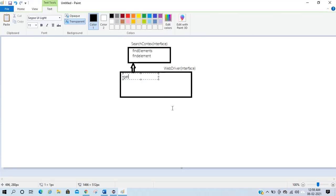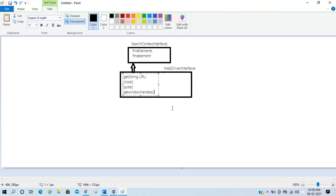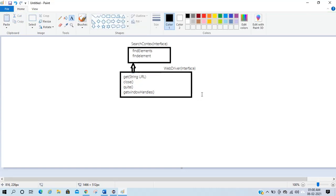In the WebDriver interface we have some abstract methods like get(String url), then we have close, then we have quit, and we have getWindowHandles. These are the methods available in the WebDriver interface — they are abstract methods. Apart from these, there are some important nested interfaces as well.